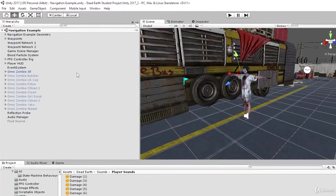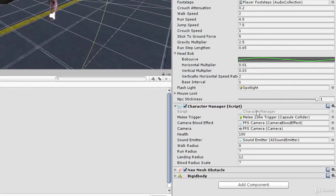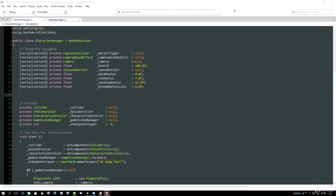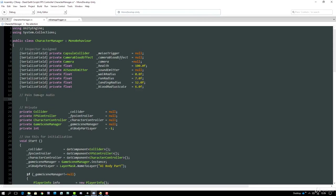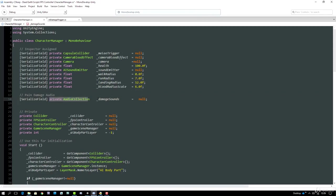Let's start on the character manager script. Select the FPS controller rig - it has the character manager script. Open it in MonoDevelop. The first variables we need to add are two audio collection references to store the pain and damage audio collections. I'll put them in their own section with a comment 'pain damage audio'. The first is a serialized private AudioCollection called damageSounds, set to null, and the second is a similar AudioCollection called painSounds.